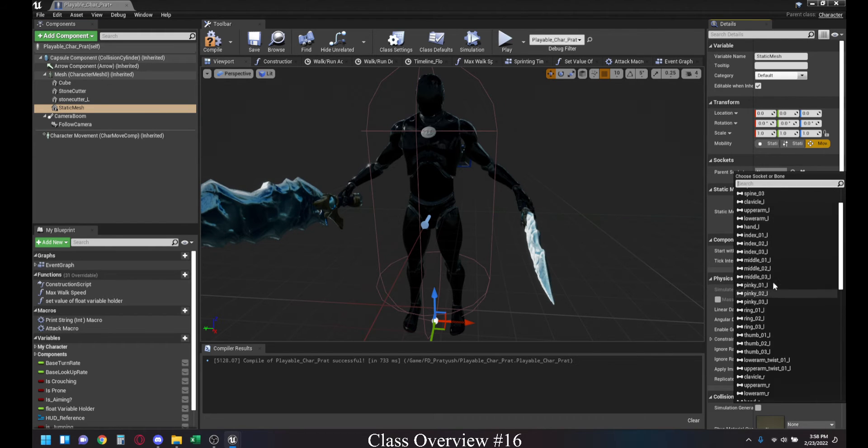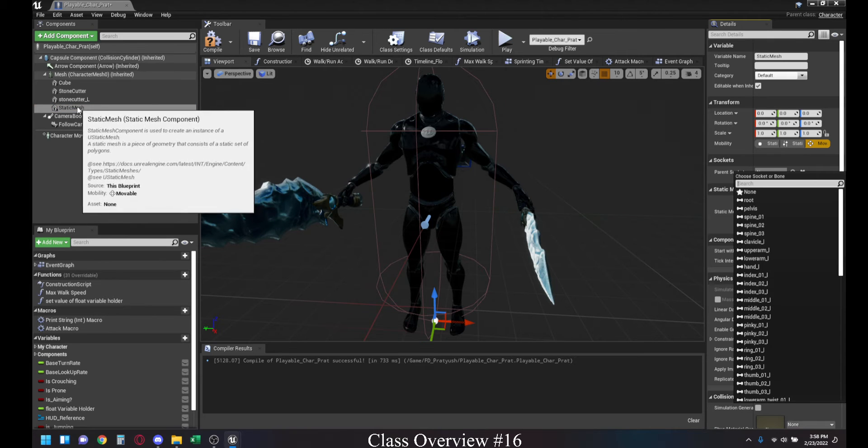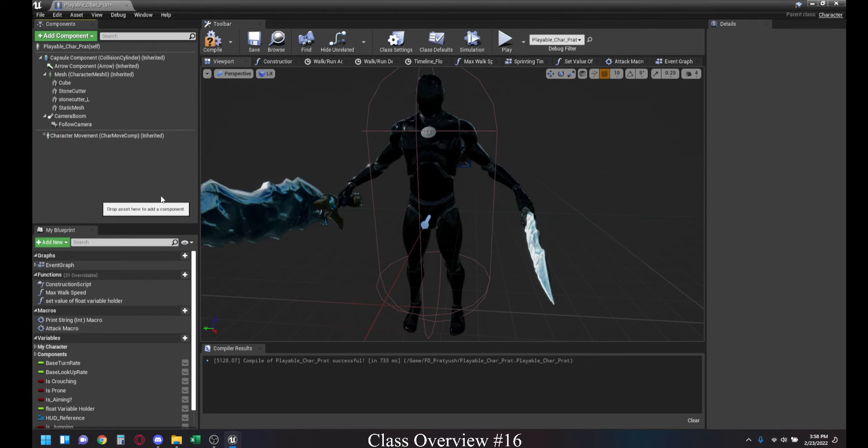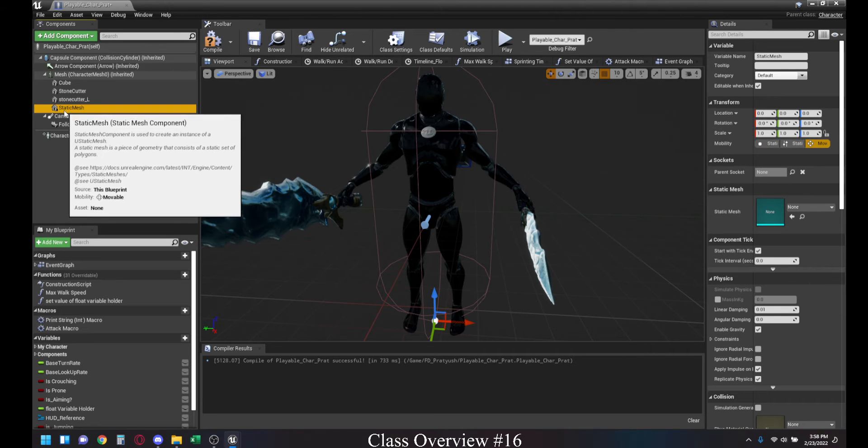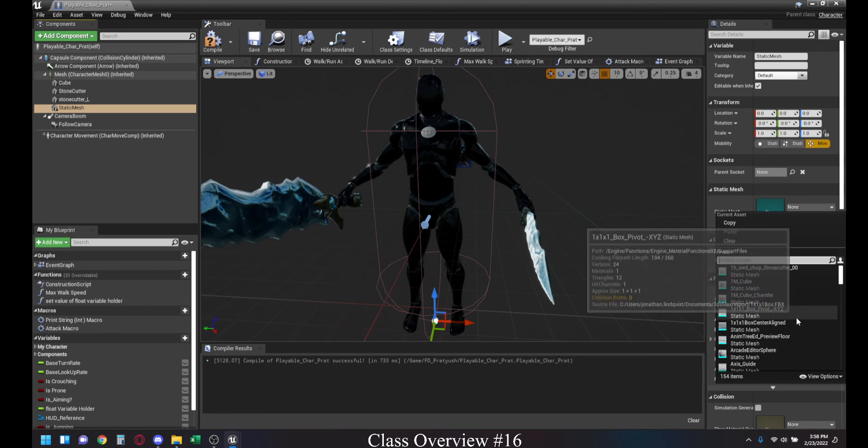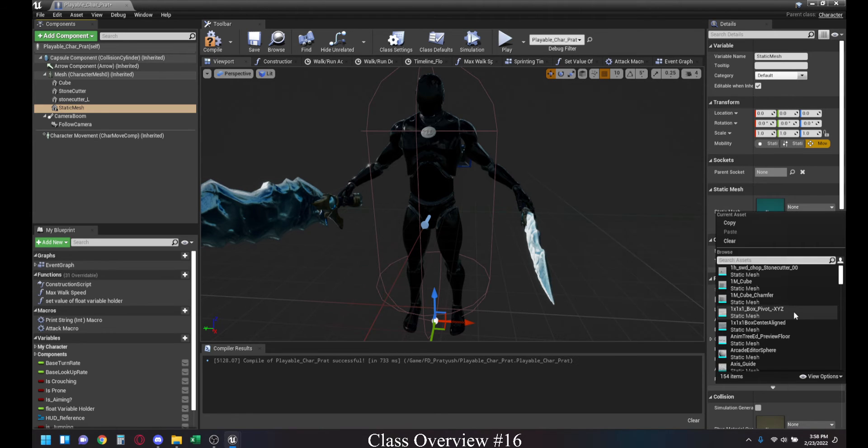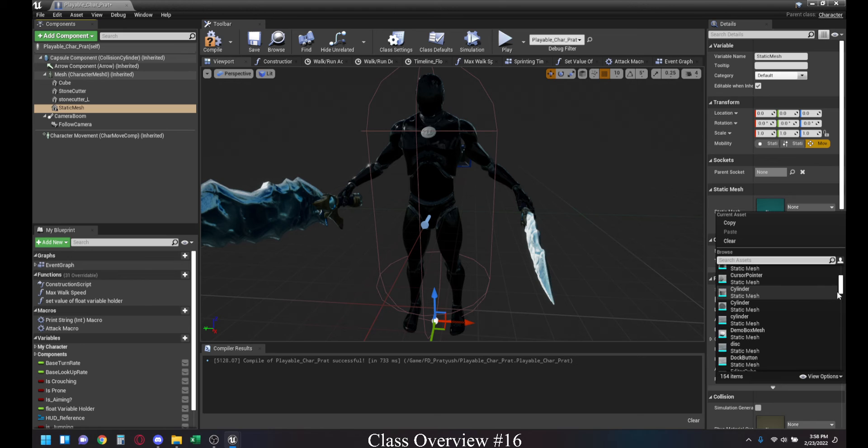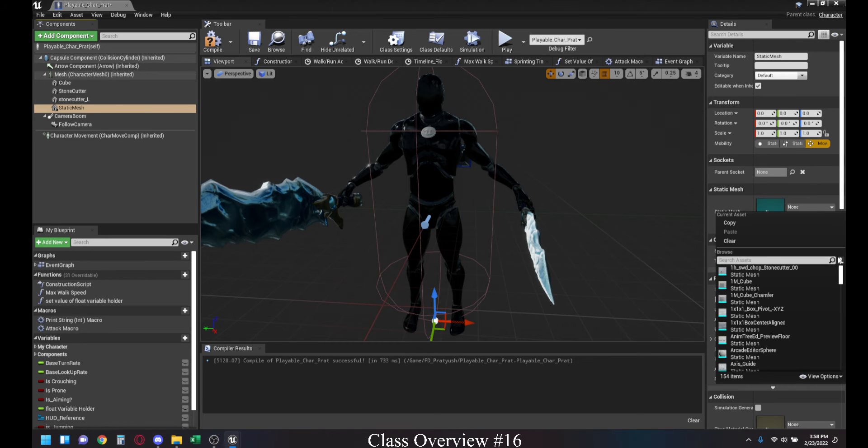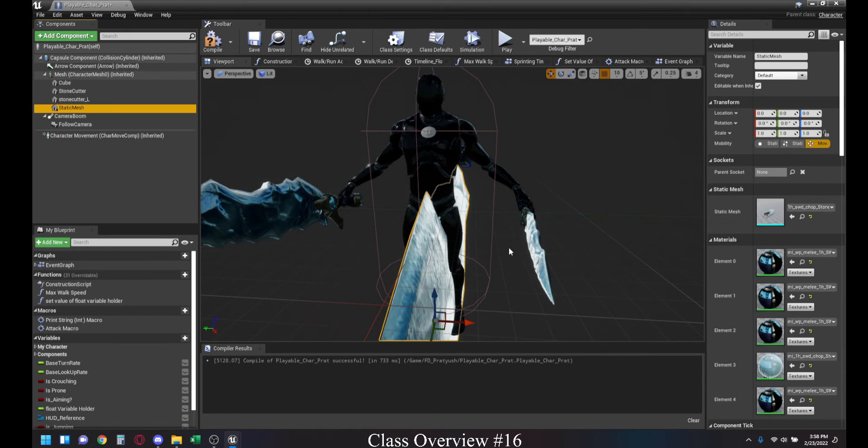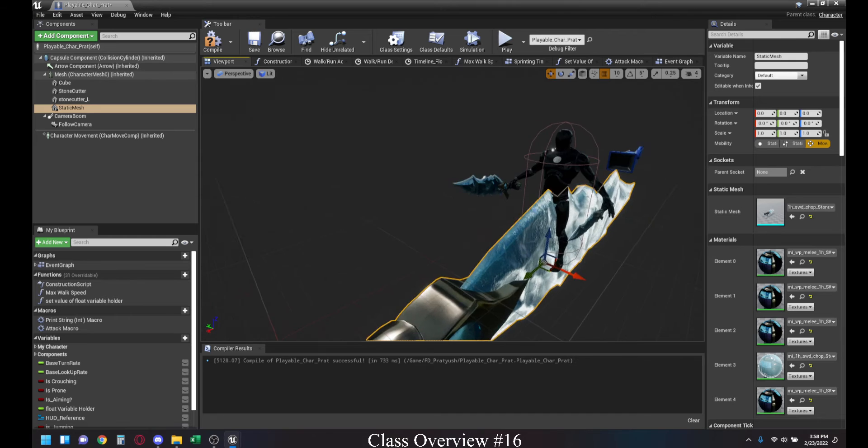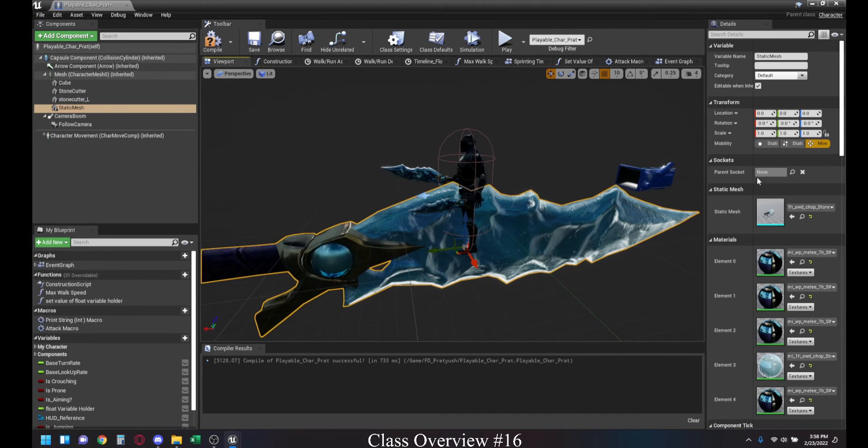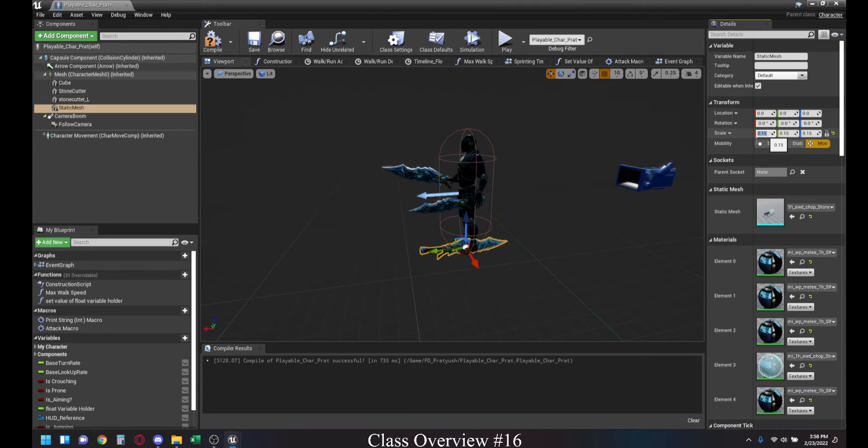What that will allow you to do is you can set up the initial location, rotation, and scale of the static mesh or any object you want to the particular bone you want it to be. For instance, let's go ahead and take another sword. If you have this sword, it's clearly a giant sword. So, let me just scale this back to be very little, 0.5.